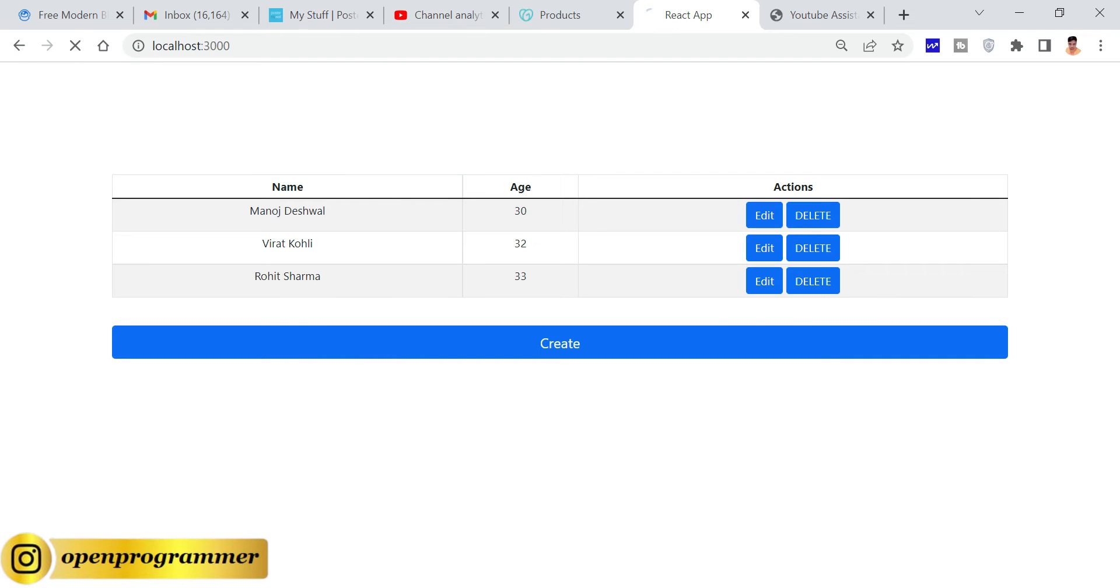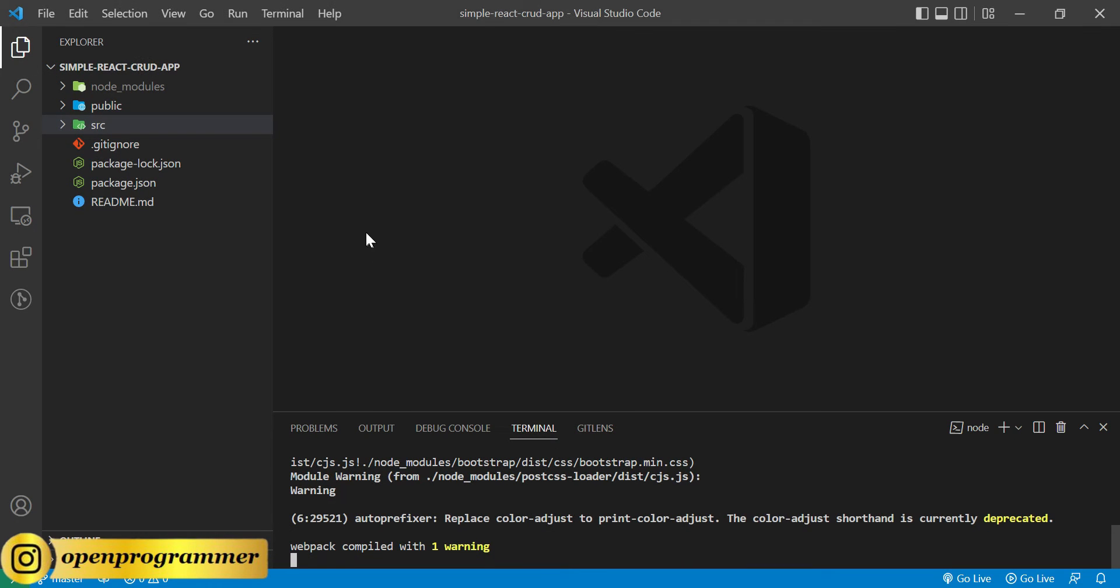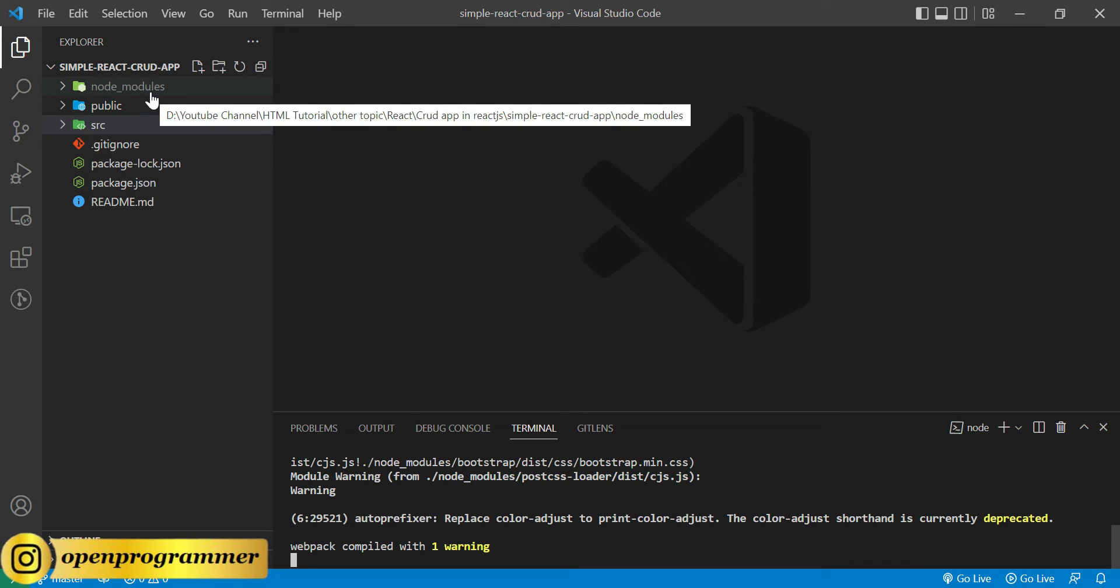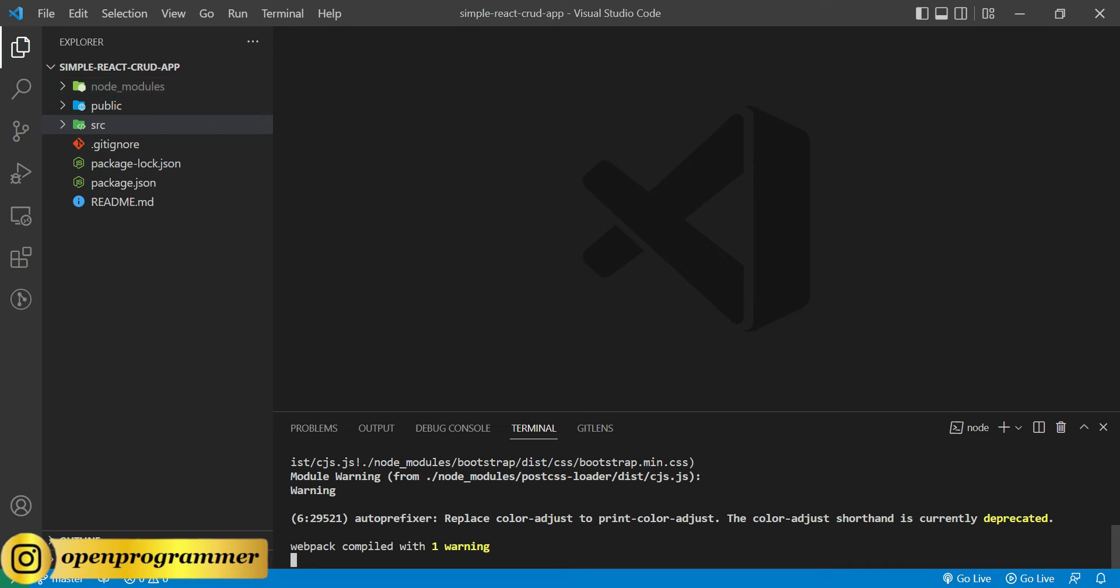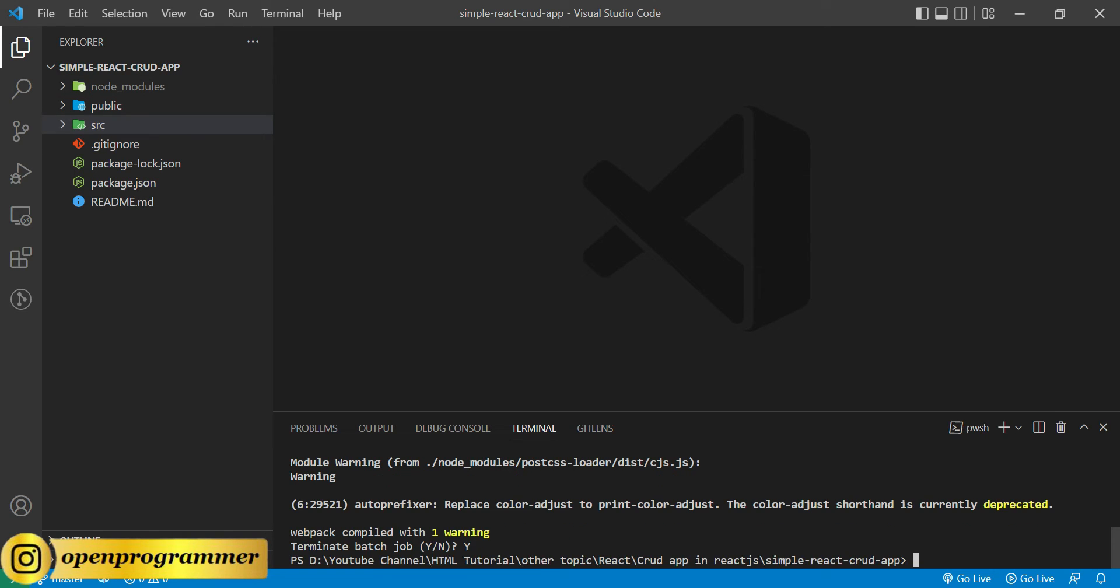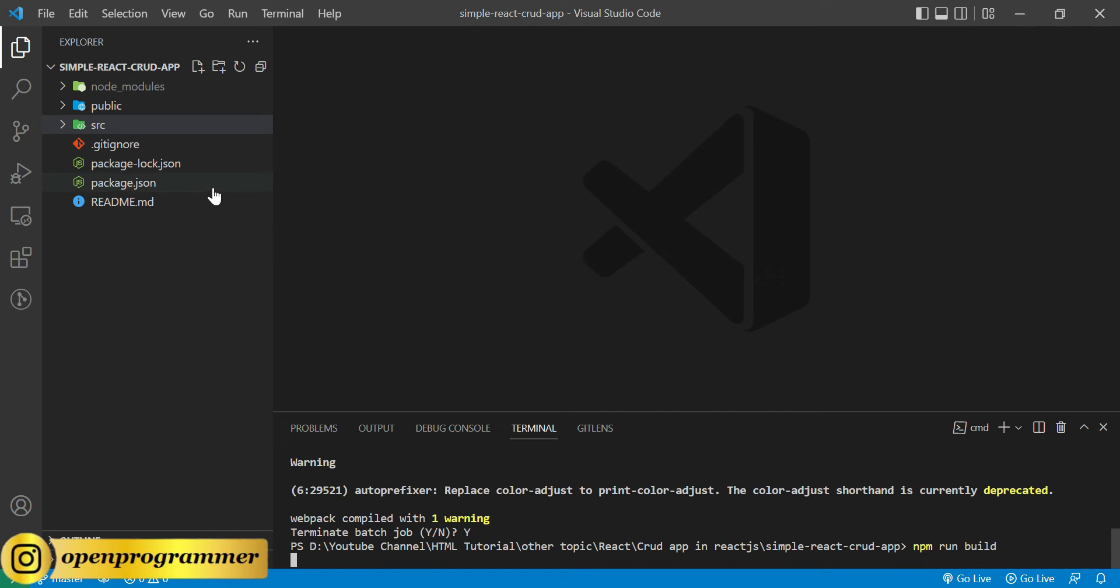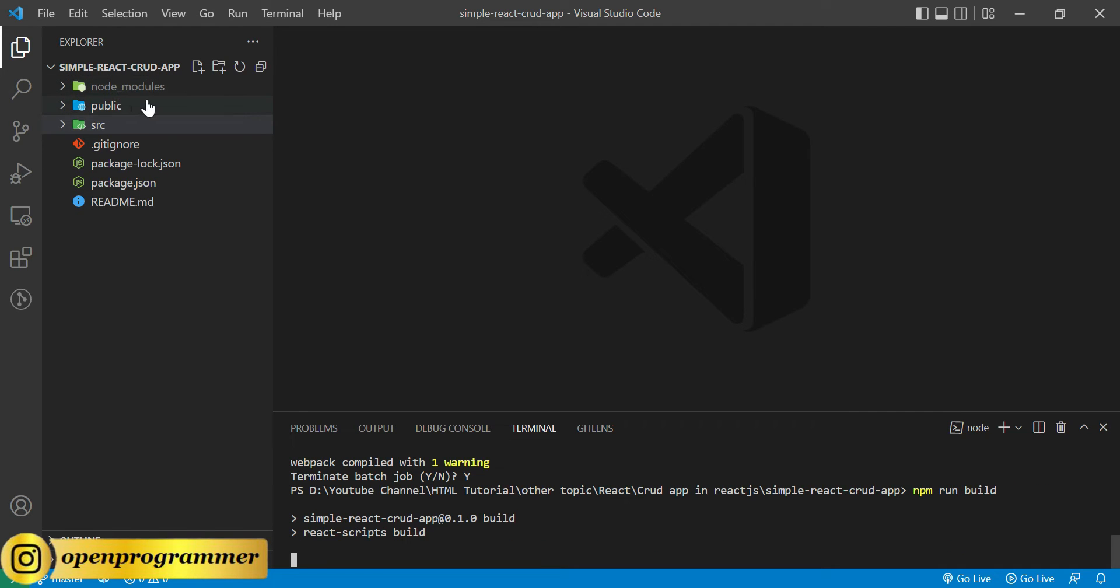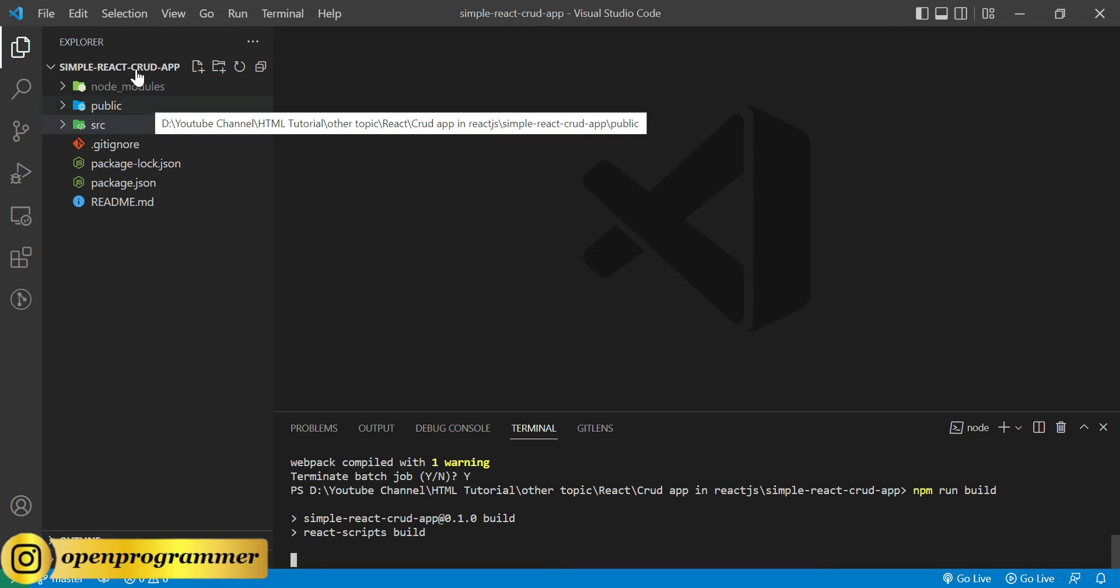Let's go to VS Code. First we need to create a build folder through a command so that we can deploy the content inside the build folder to the server. Let's stop the terminal and run the command npm run build. It will create a build folder over here and whatever content we will get inside that build folder will deploy the same on a server.